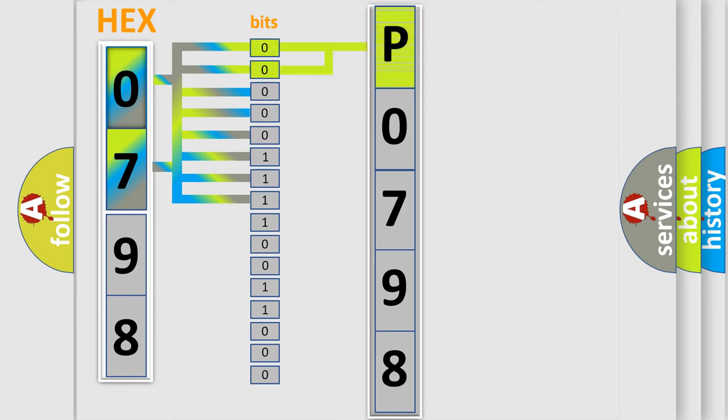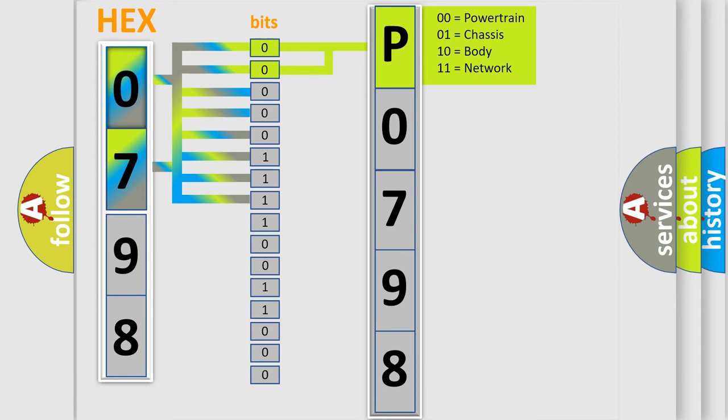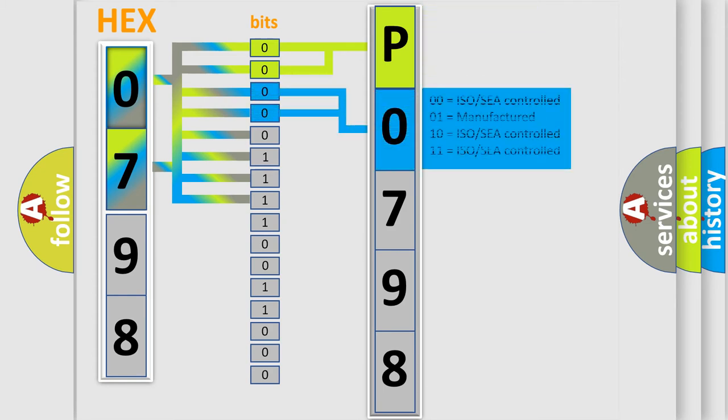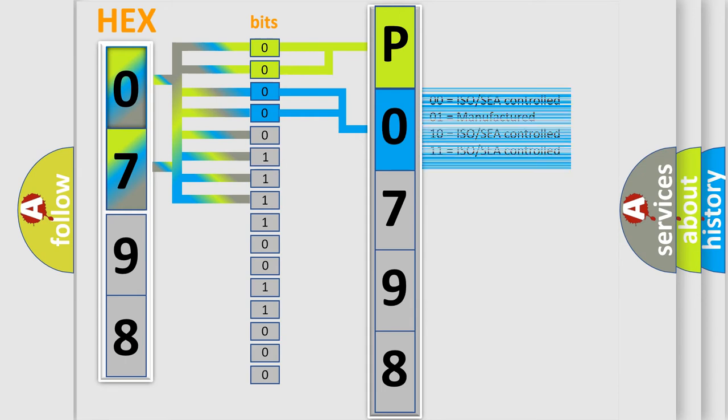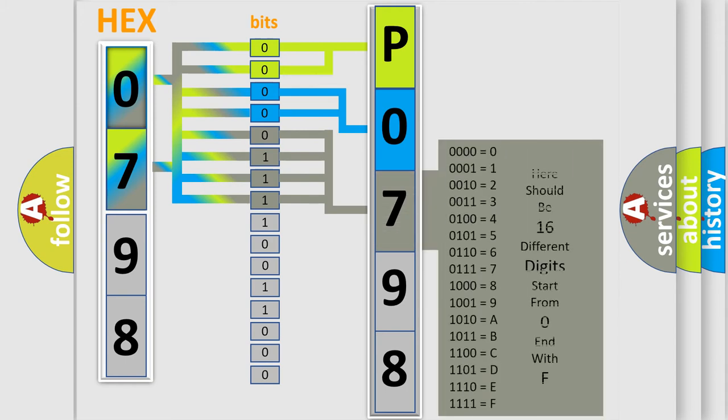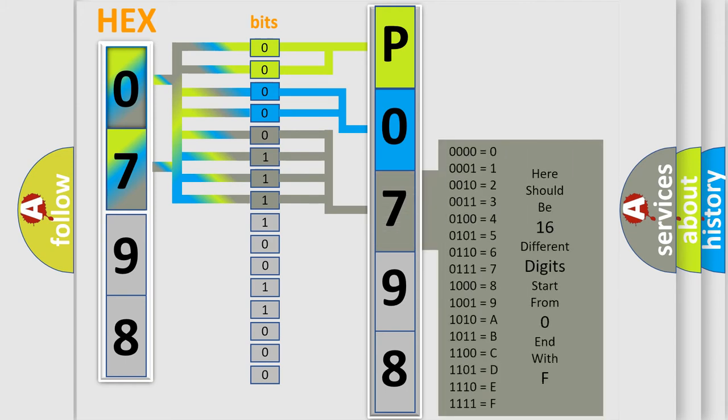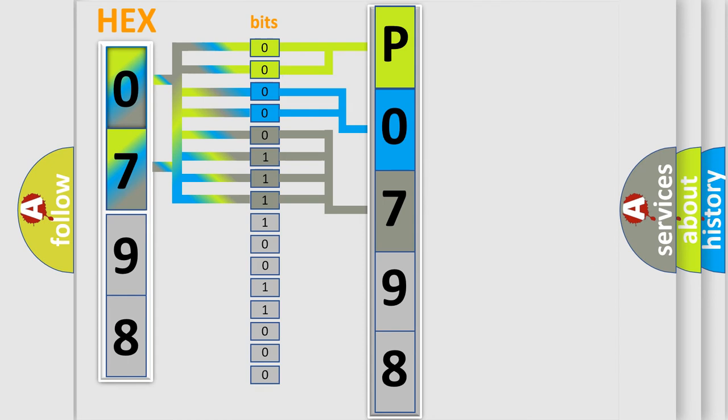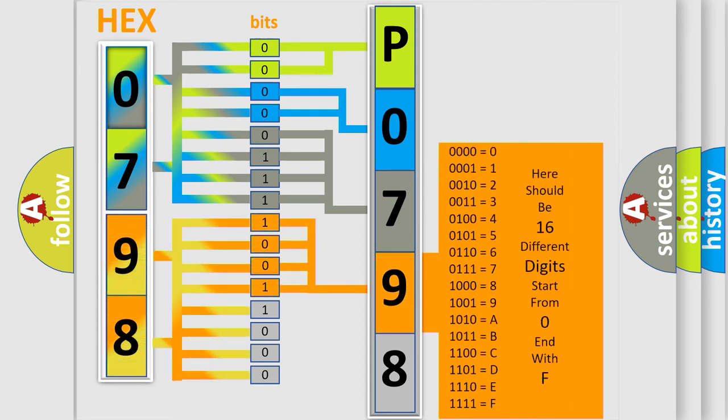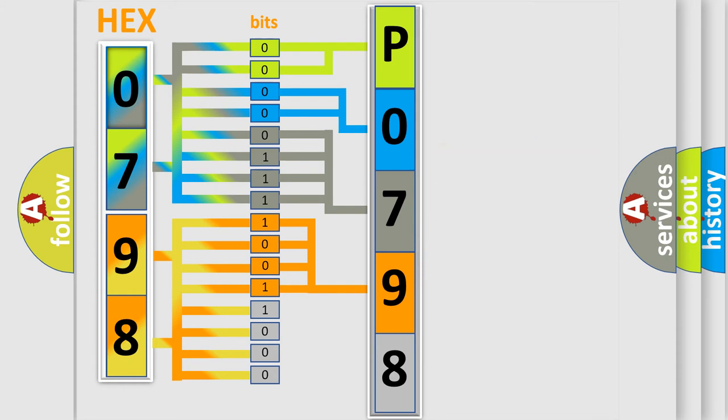By combining the first two bits, the basic character of the error code is expressed. The next two bits determine the second character. The last bit styles of the first byte define the third character of the code. The second byte is composed of a combination of eight bits. The first four bits determine the fourth character of the code, and the combination of the last four bits defines the fifth character.